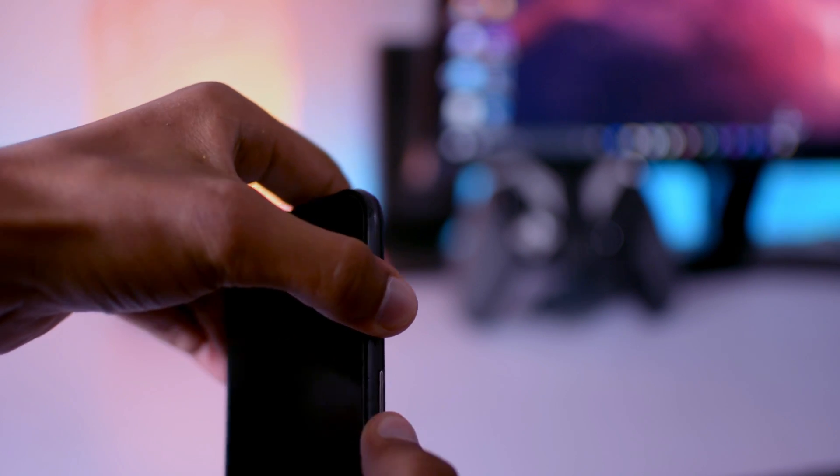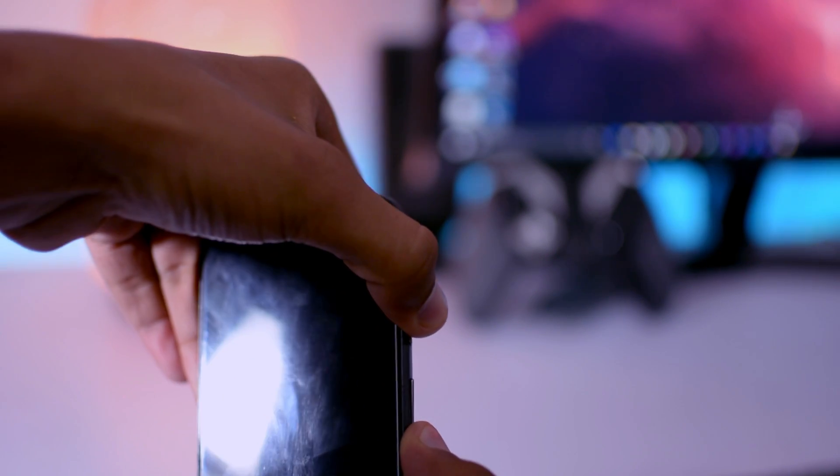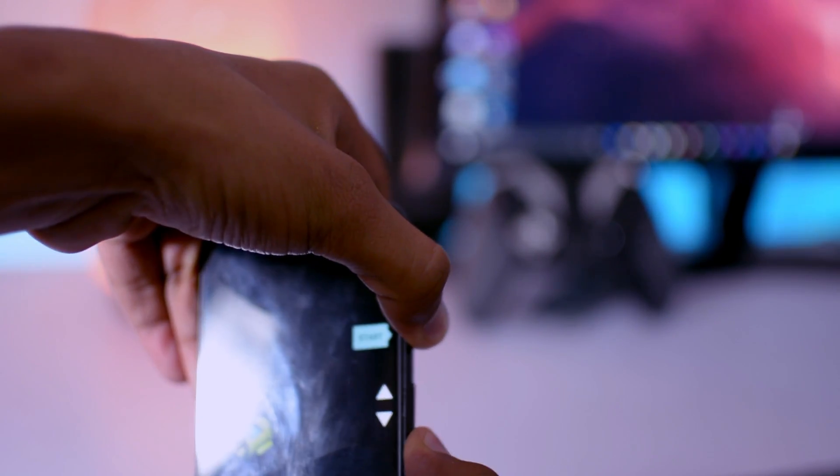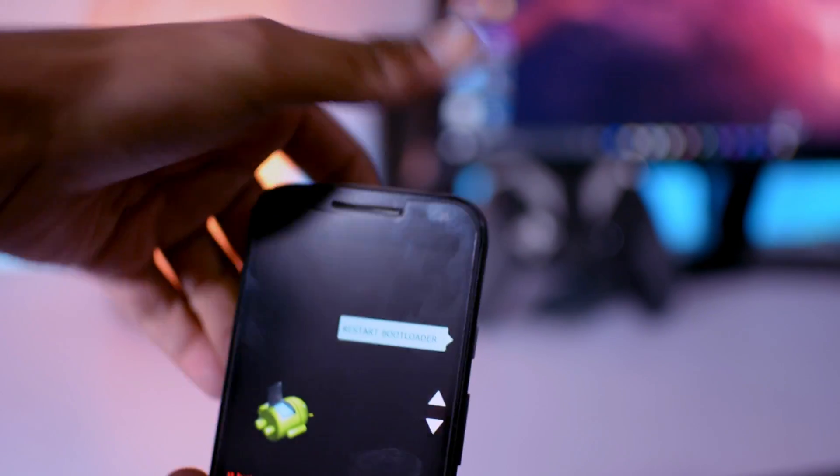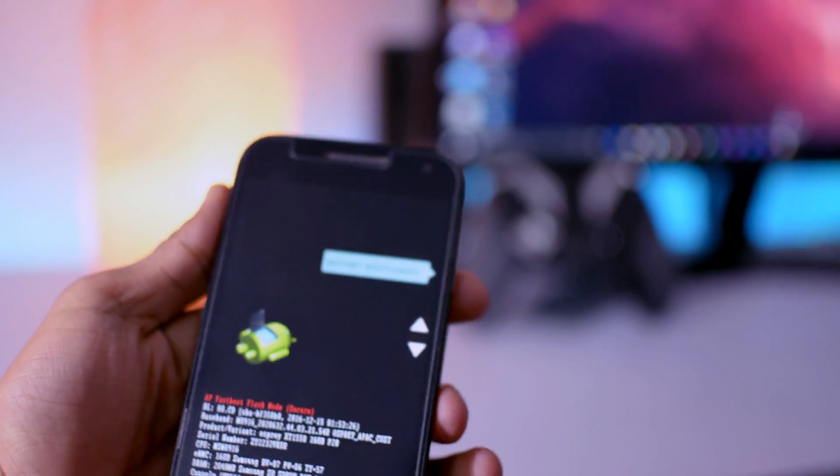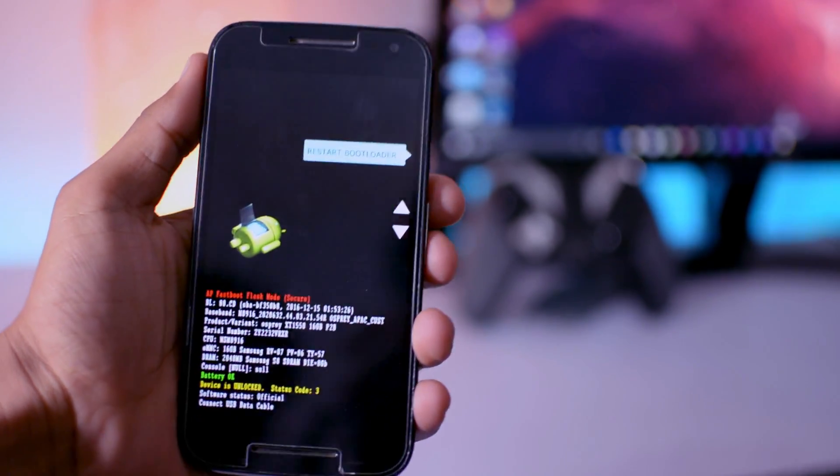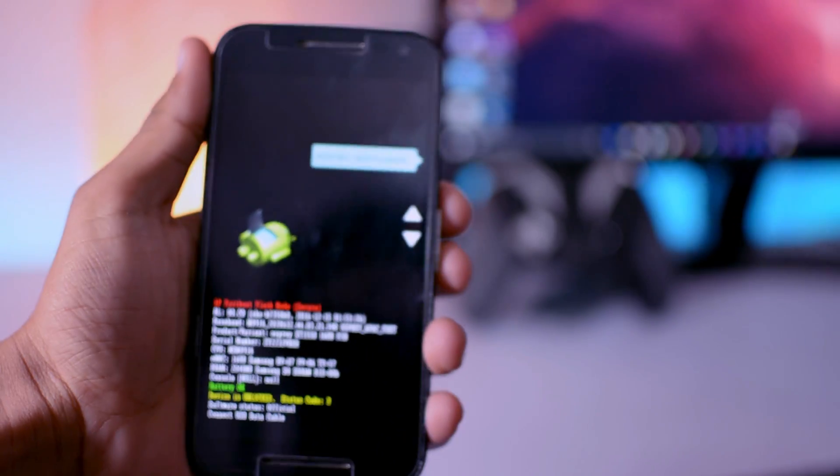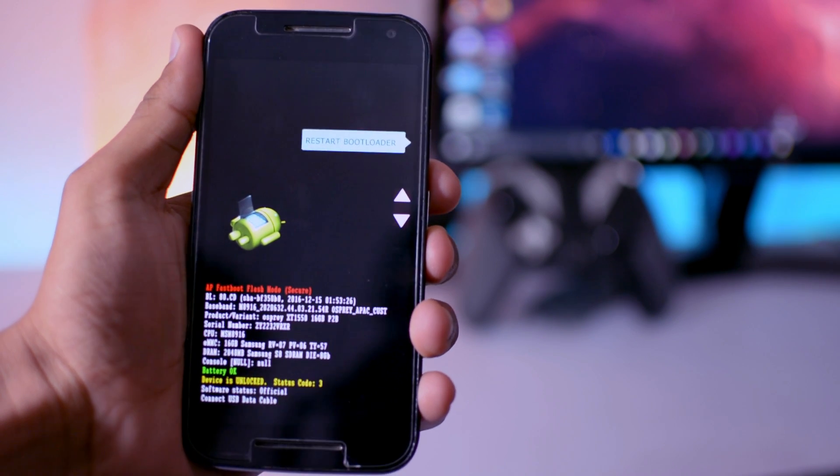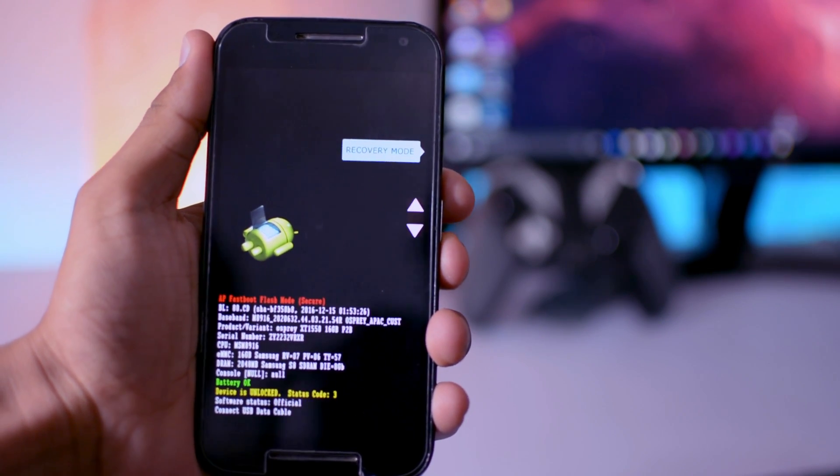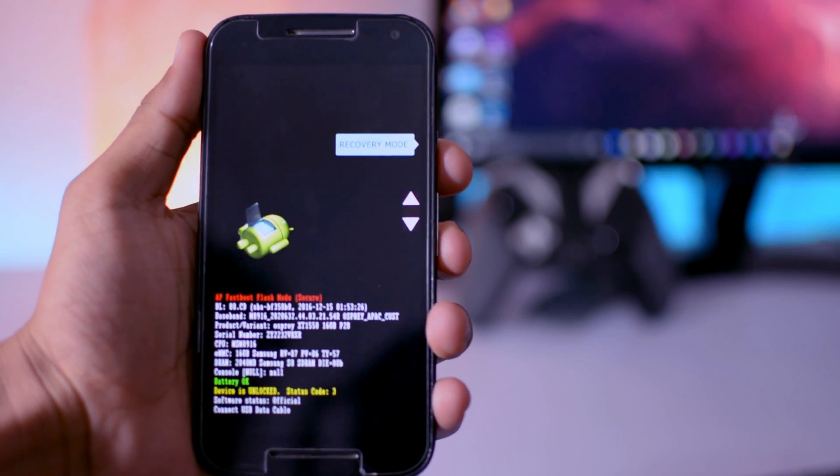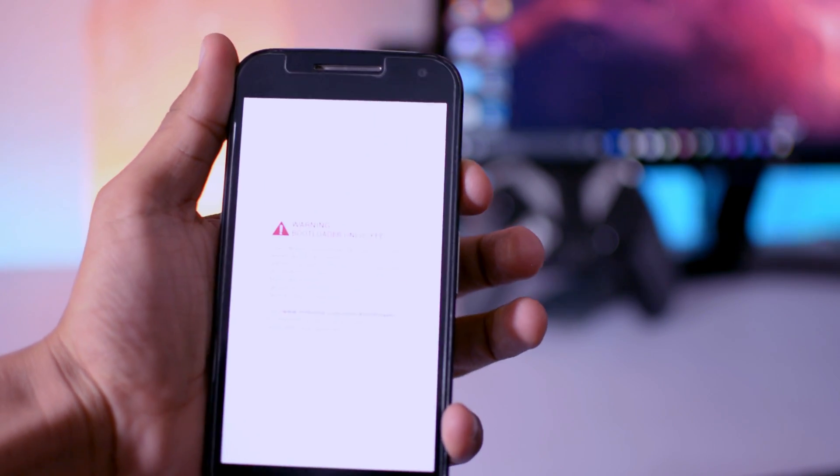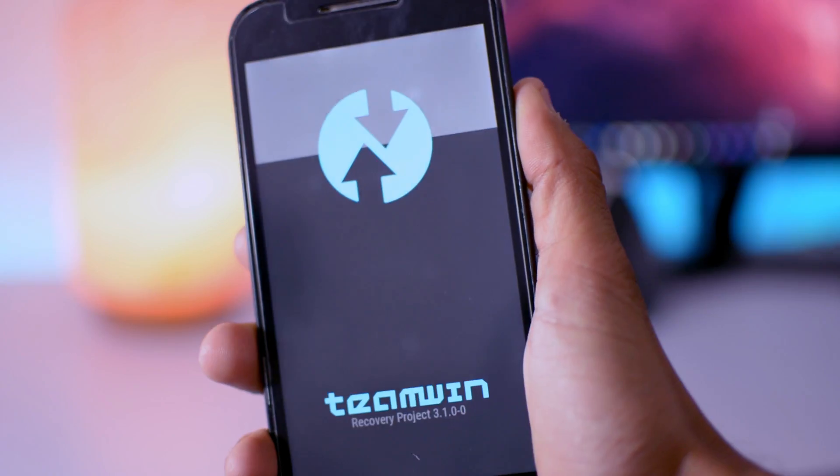After power off, just hold volume down key and power key at the same time for about seven to eight seconds, and then you will be able to see bootloader mode. So after that, you need to scroll down with the help of volume down key and then select with the power key recovery mode. And you need TWRP recovery for this.